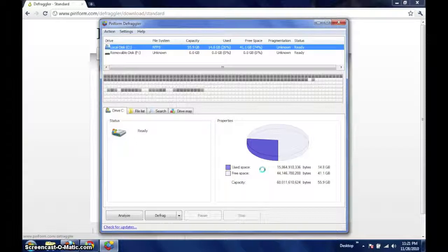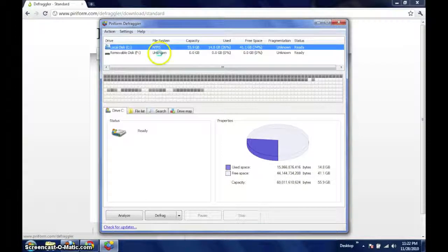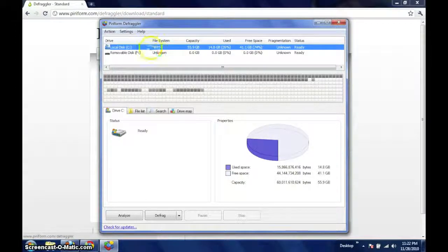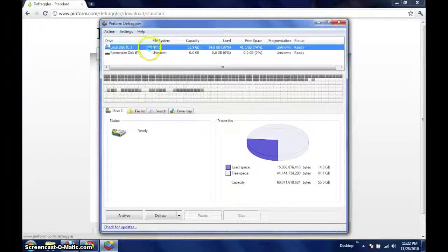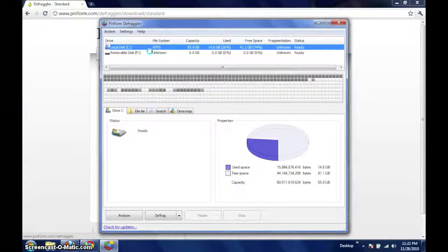We should begin by looking at the top section, which allows us to select which drive we would like to defragment. You may want to defragment more than one drive, but let's begin with our boot volume labeled C.